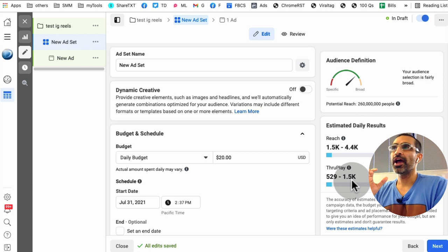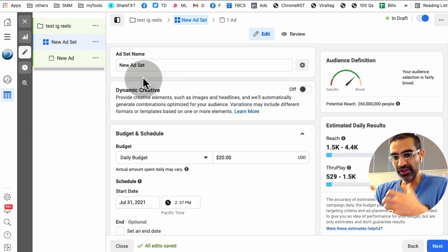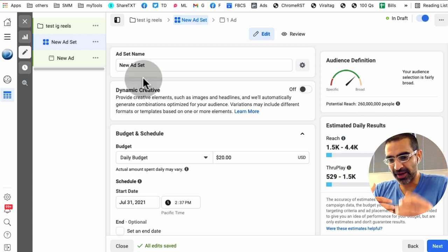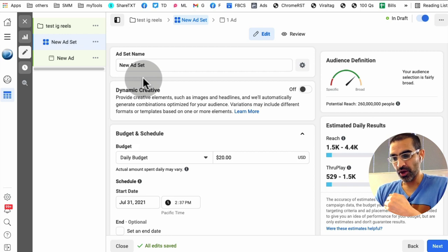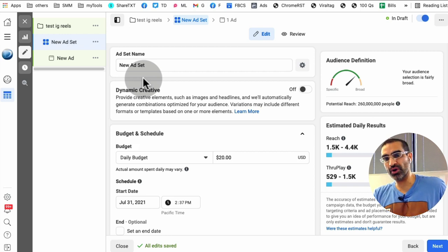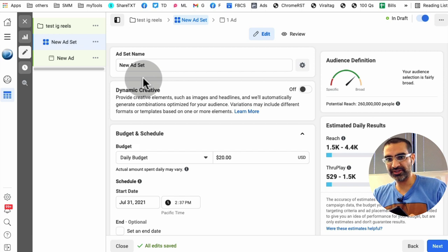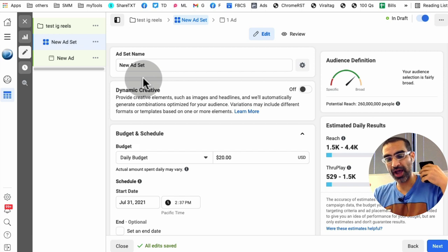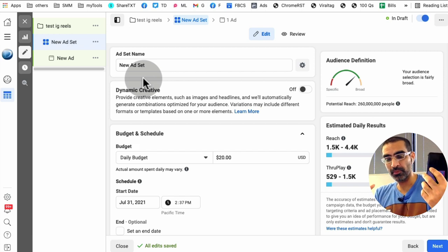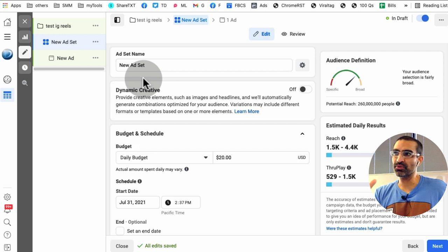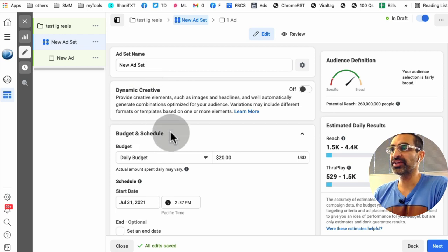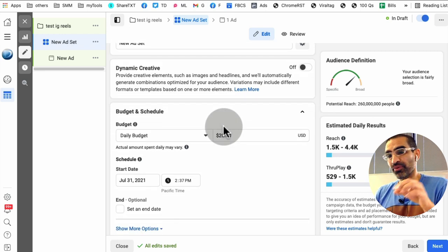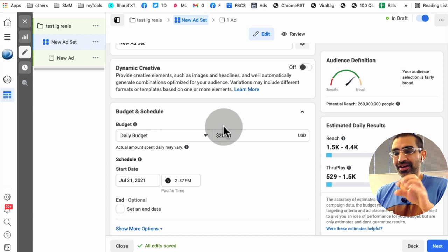So ad set is where you select different placements. So what are placements? Placement means where you want to show your ad. Do you want to show your ad on mobile or desktop? Do you want to show your ad on Instagram, mobile app, or Facebook? So that's where you select all of your placements. And the Instagram Reels placements is in there. It's kind of hidden. I'll show you in a second.